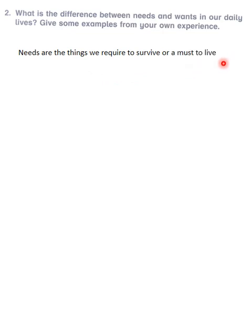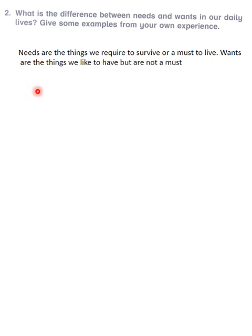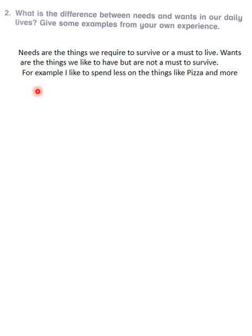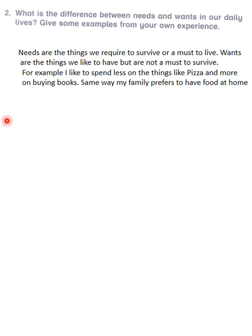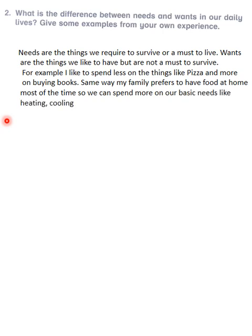Needs are the things we require to survive — a must to live. Wants are the things we like to have but are not a must to survive. For example, I like to spend less on things like pizza and more on buying books. Similarly, my family prefers to have food at home most of the time so we can spend more on our basic needs like heating, cooling, and health care.